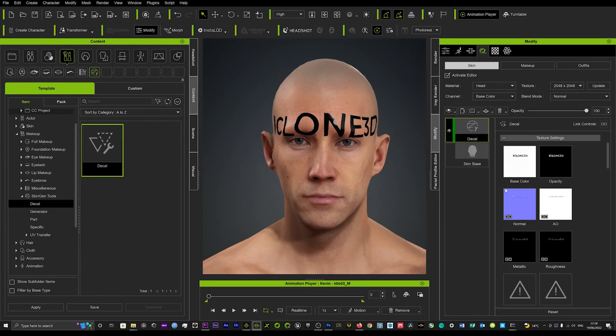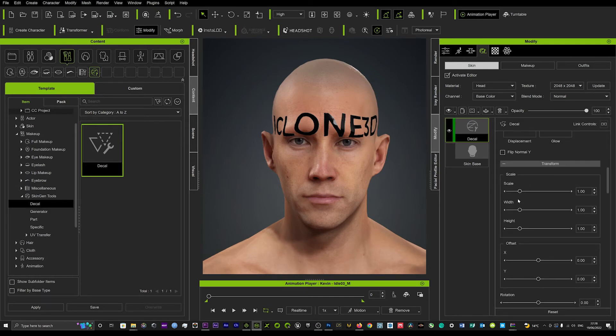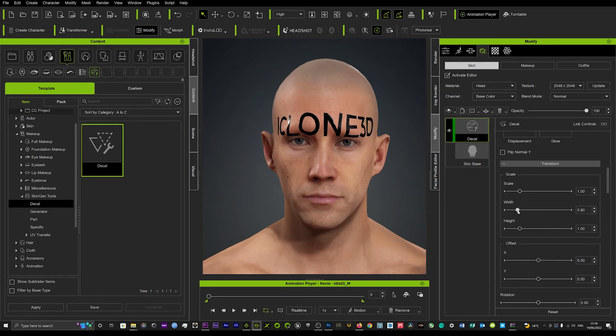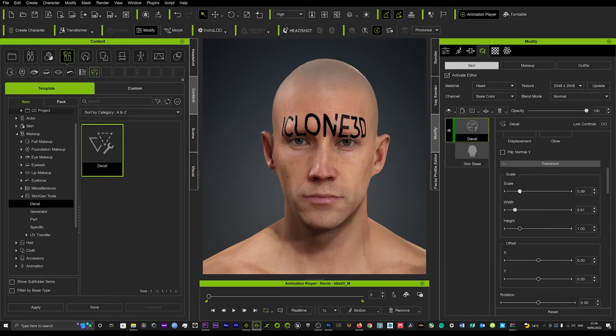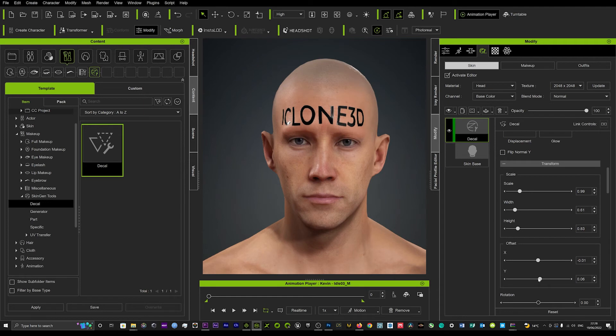Now what you can do is you can come down here into your transform and you can just start to really scale that and get that looking in proportion and just get it how you like. And then you can just offset it on the y-axis. And there we have a tattoo.